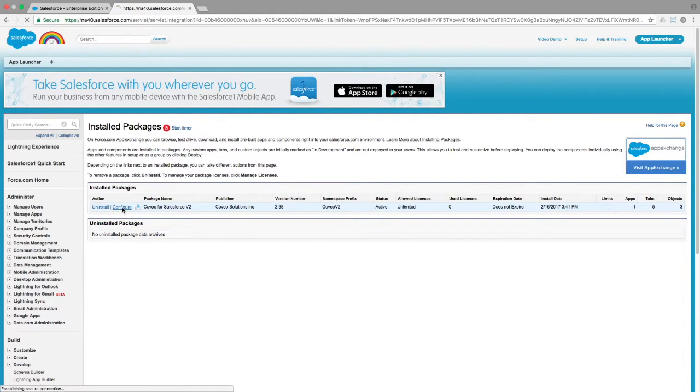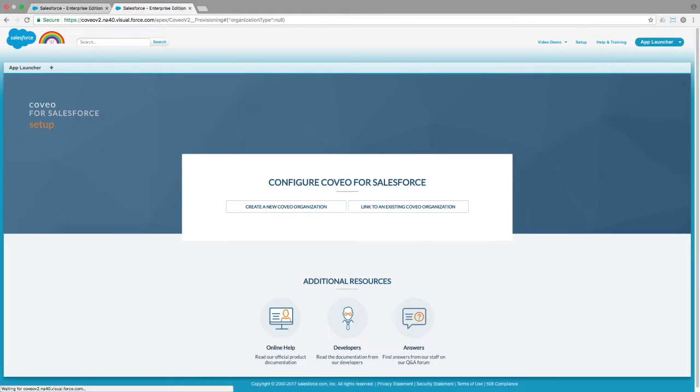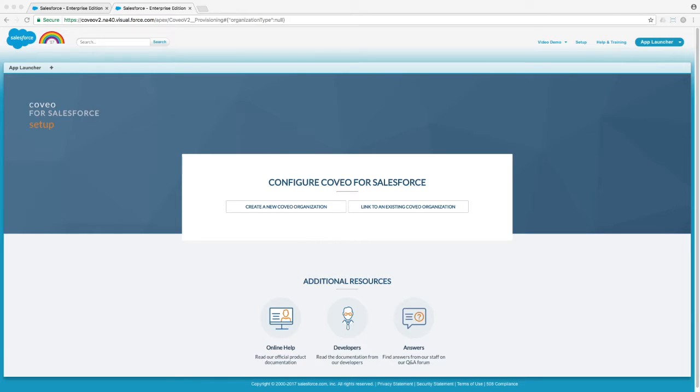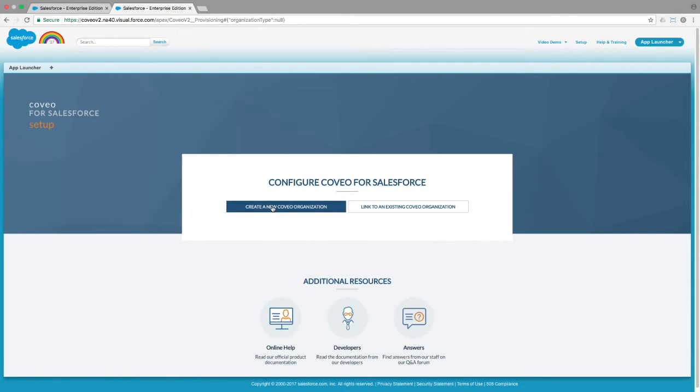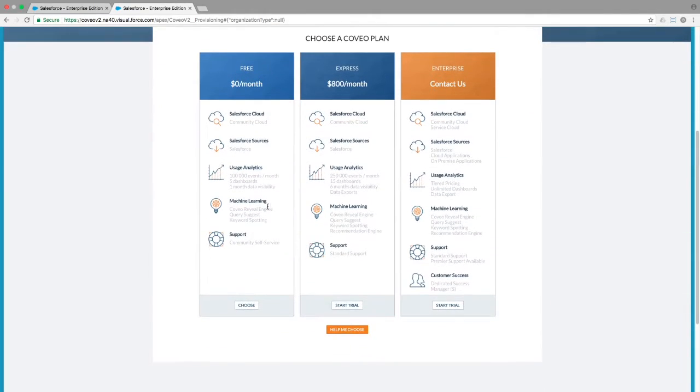Once you click on the Configure button, you'll be given an option to create a new Coveo org or link to an existing one. If you do not already have one, click the Create New option. At this point, you'll be presented with three options, including Enterprise,